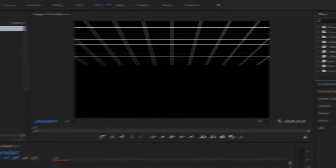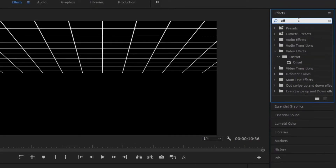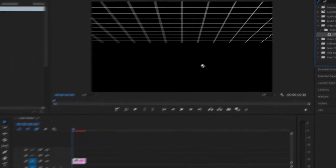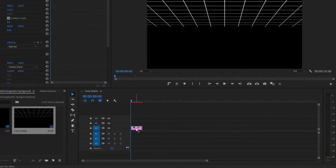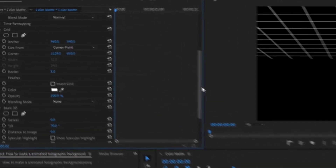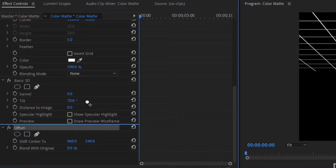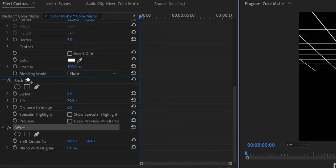Next, go back up to the Effects panel, type in Offset, and drag the Offset effect right onto our layer. Scroll down in the Effects Control panel until you see the Offset, and make sure you drag this Offset effect right above the Basic 3D — otherwise this effect won't work.